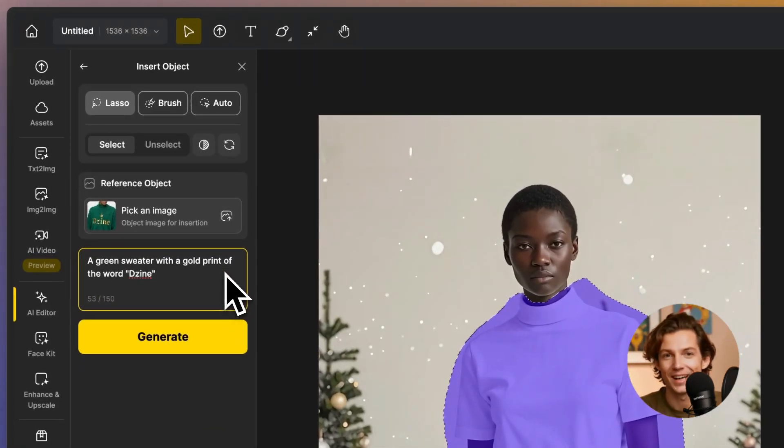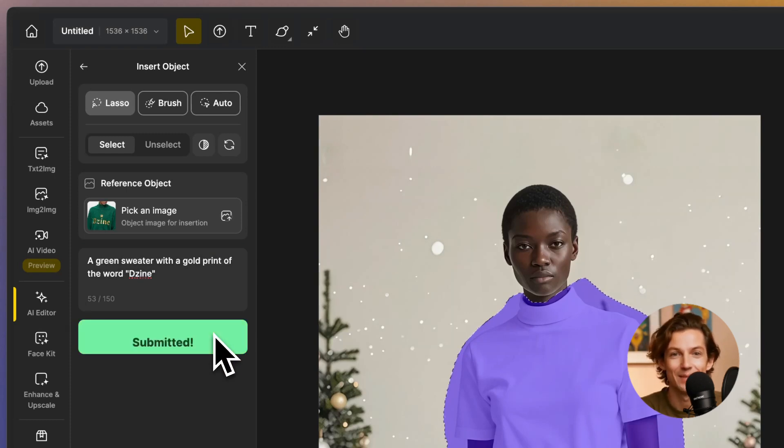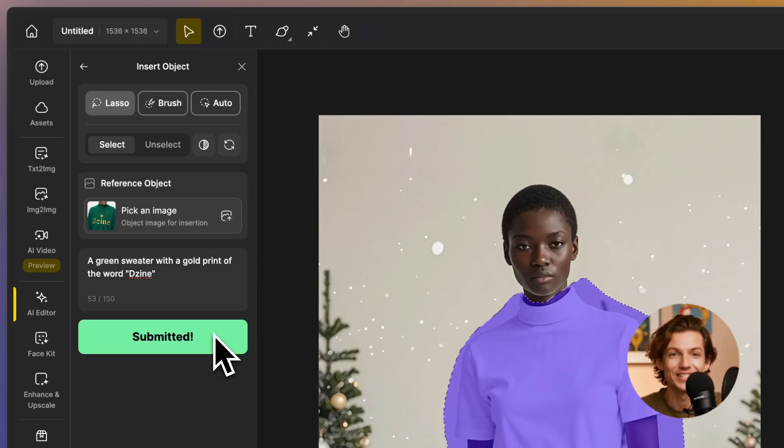Finally, click Generate and the AI will create your virtual try-on image. You can adjust the fit or make changes as needed.